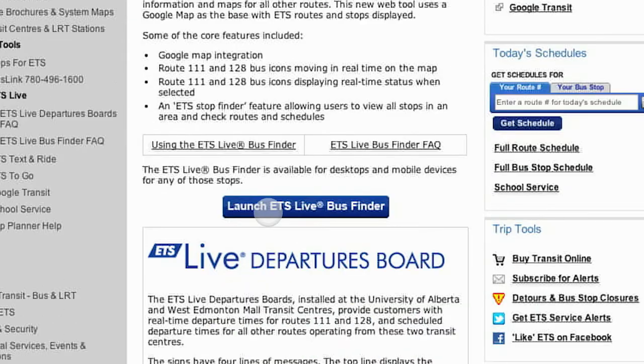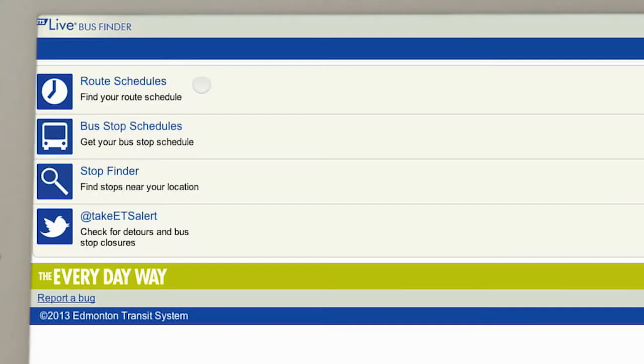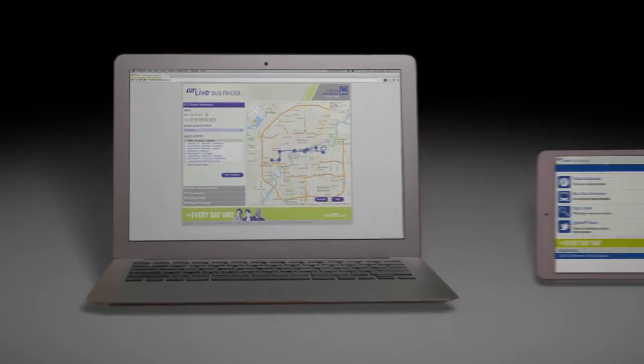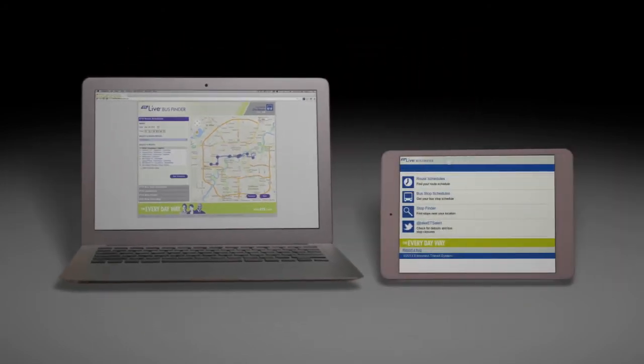Tap Launch ETS Live Bus Finder. It will automatically detect whether you are accessing ETS Live Bus Finder on a desktop computer or mobile device and redirect you accordingly.